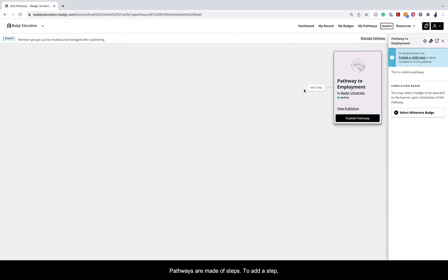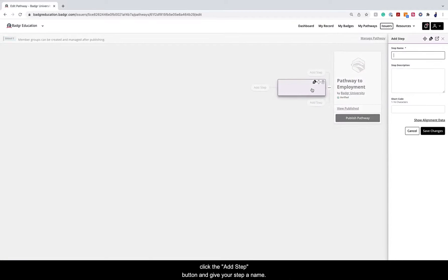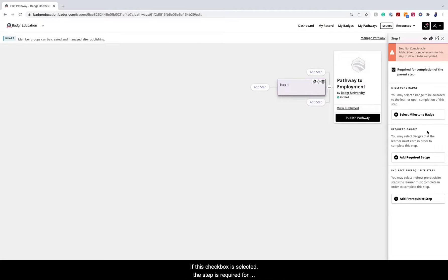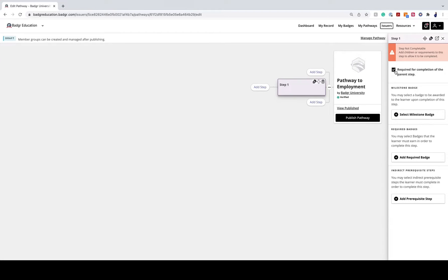Pathways are made of steps. To add a step, click the Add Step button and give your step a name. Each step is either required or optional. If this checkbox is selected, the step is required for completion of the pathway. If unselected, the step is optional.